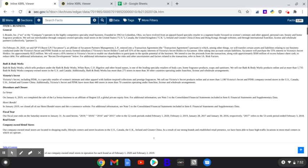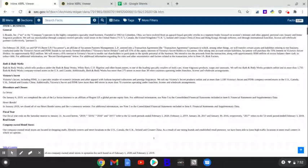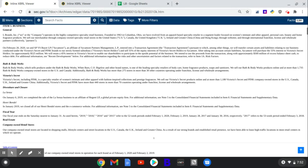Bath & Body Works sells products under the Bath & Body Works White Barn, Bigelow, and other brand names. Leading specialty body care, home fragrance products, soaps, and sanitizers. They sell Bath & Body Works at more than 1,735 company-owned stores and locations across North America, U.S., and Canada. Bath & Body Works has more than 275 stores in more than 30 other countries operating under franchised, licensed, and wholesale arrangements.